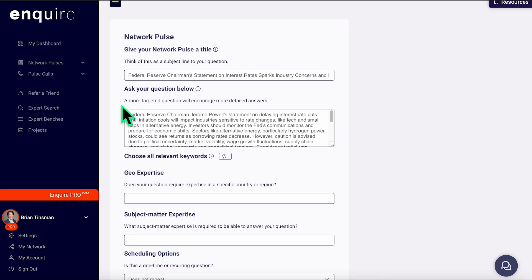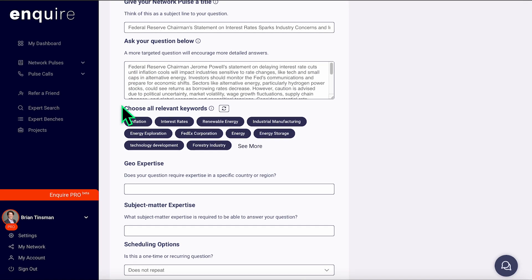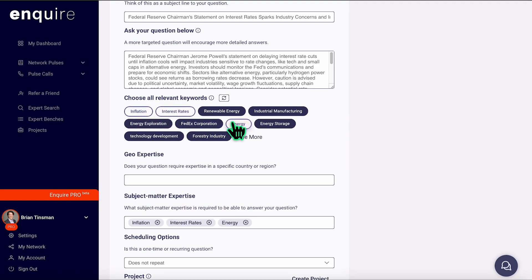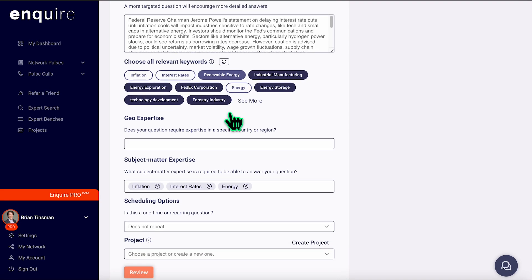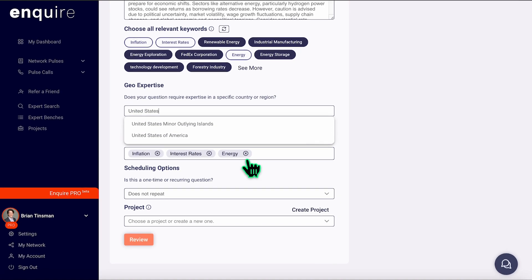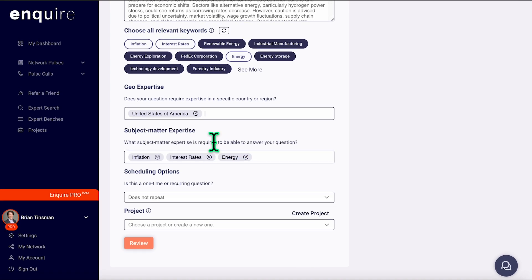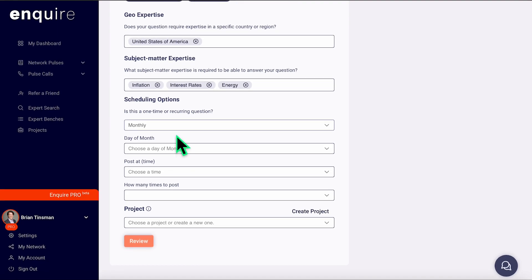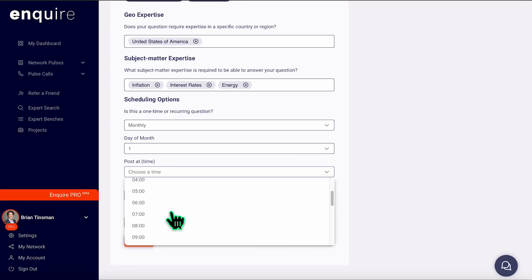Let's say Ida gave you a good start, but now you need to go deeper. That's what network pulses are for. Our platform will automatically pull in your question from Ida, but you can also choose relevant keywords, geo-expertise, subject matter expertise, and scheduling options that work best for you. Filling in these fields will ensure that your question gets served to the right person with real-time insights that can help you in a matter of hours.